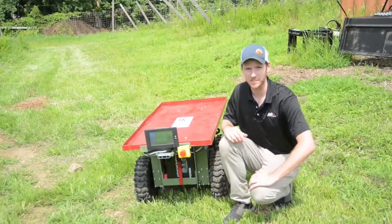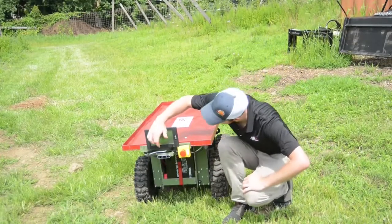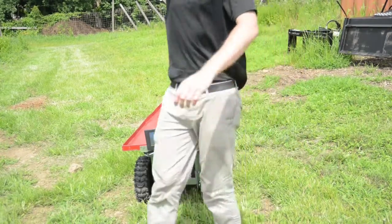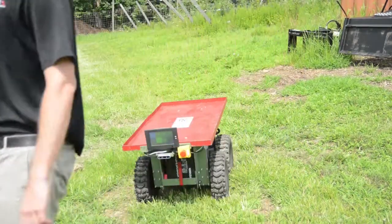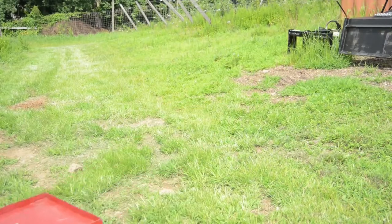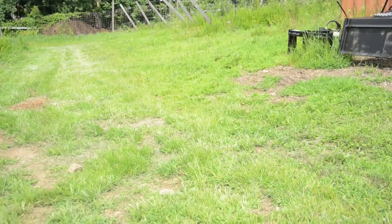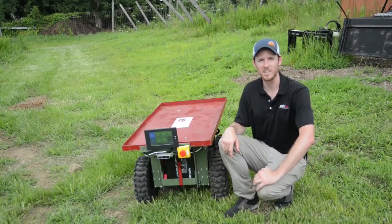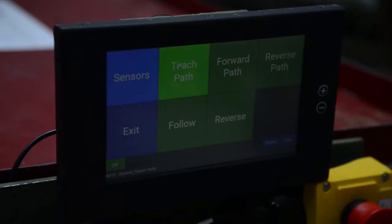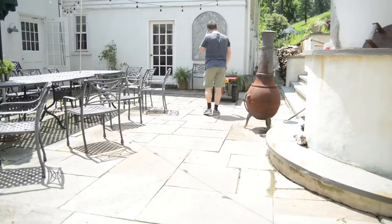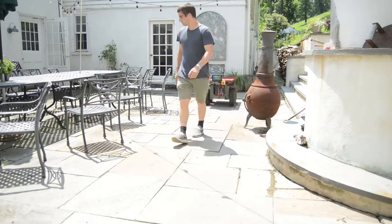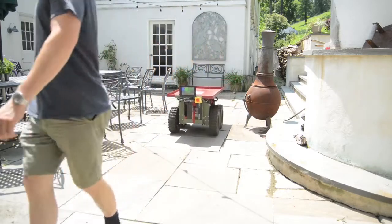So now I'm going to hit the follow button. One button on here is called teach path, and when that's enabled what the robot will do is learn the path that you're teaching it. So it will follow you and learn that path.